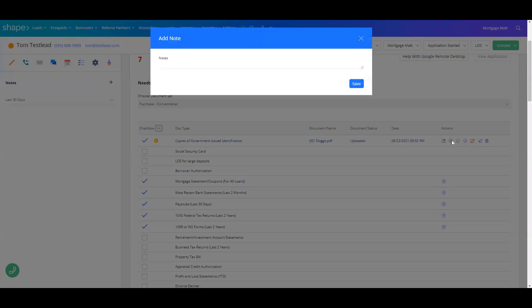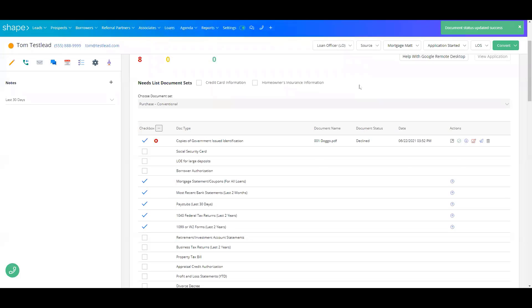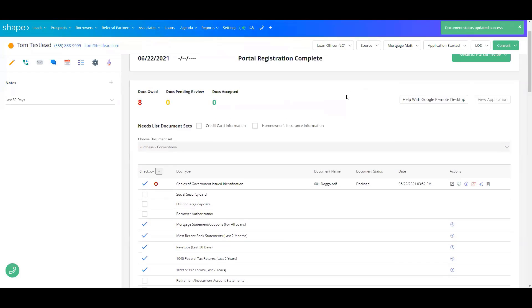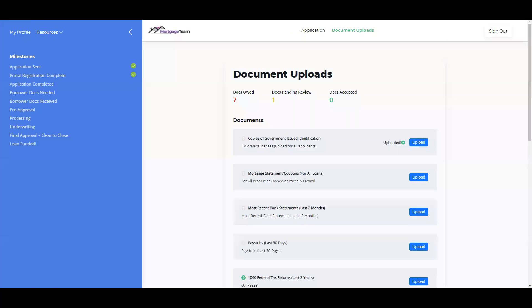When you decline it, you do have to put a reason for declining. It changes the document count here.